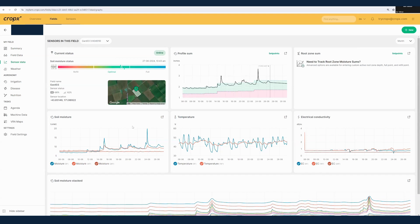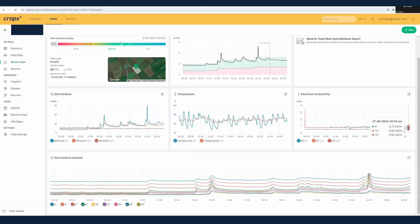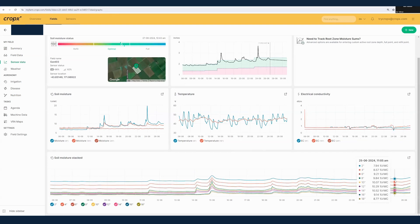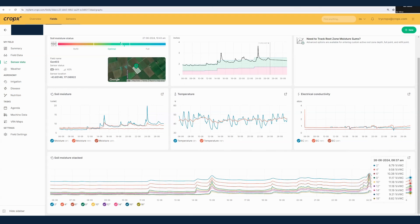The soil moisture status here or VWC graph is going to show us the individual data points that were used to calculate that profile sum. We also provide you with a stacked graph showing you the estimated VWC levels for every two inches from 18 inches to the soil surface.